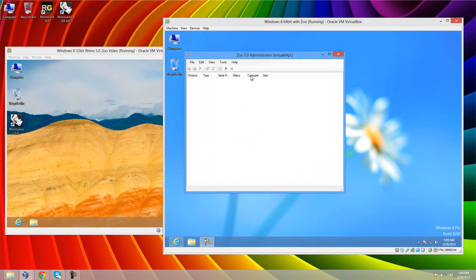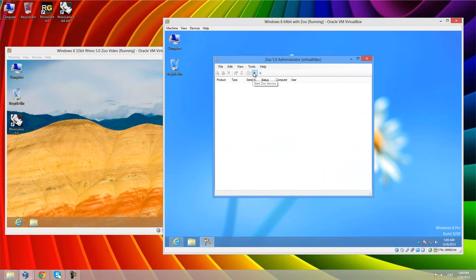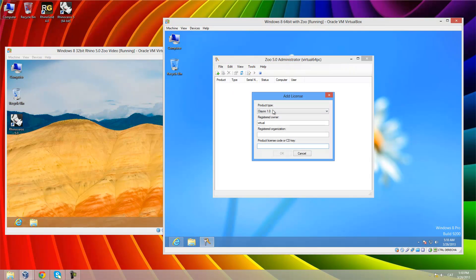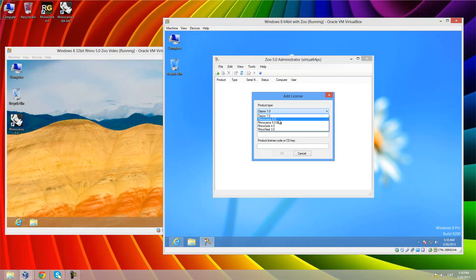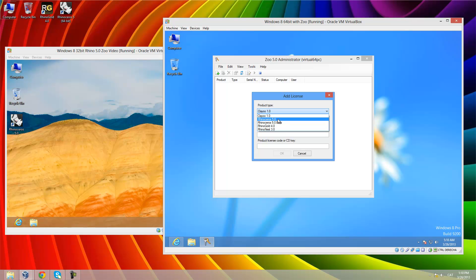We start the service. Now we have more options — we have the two Rhino options and also ClayU, Rhino Gold and Rhino Nest. Now I will add my Rhino license.